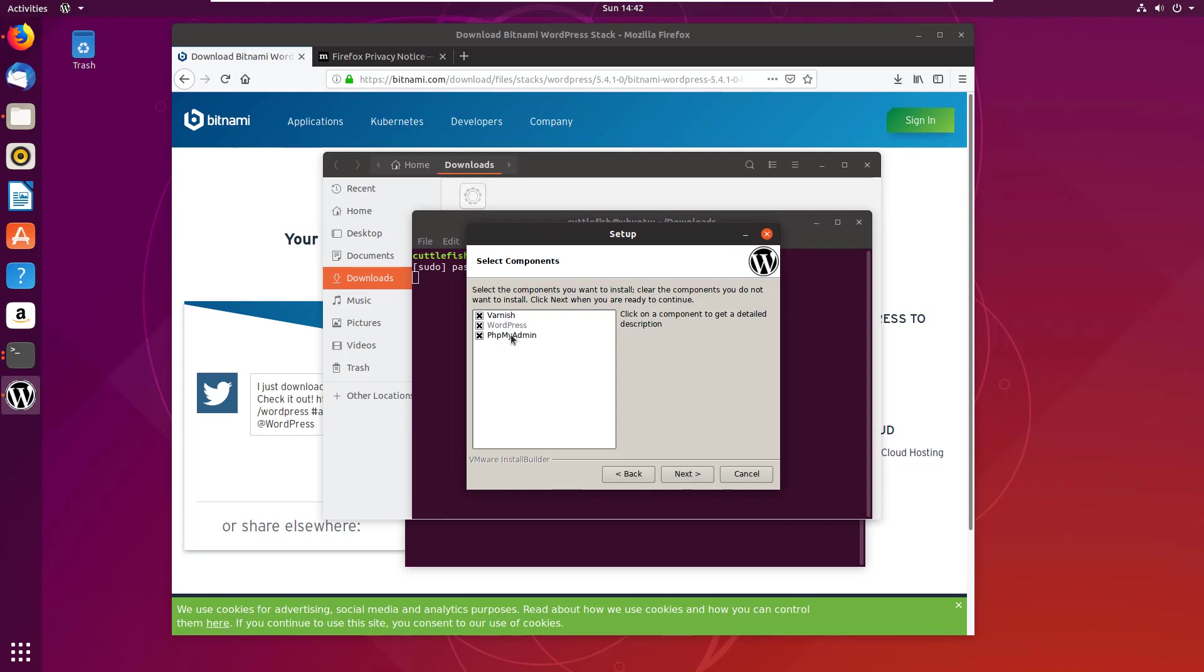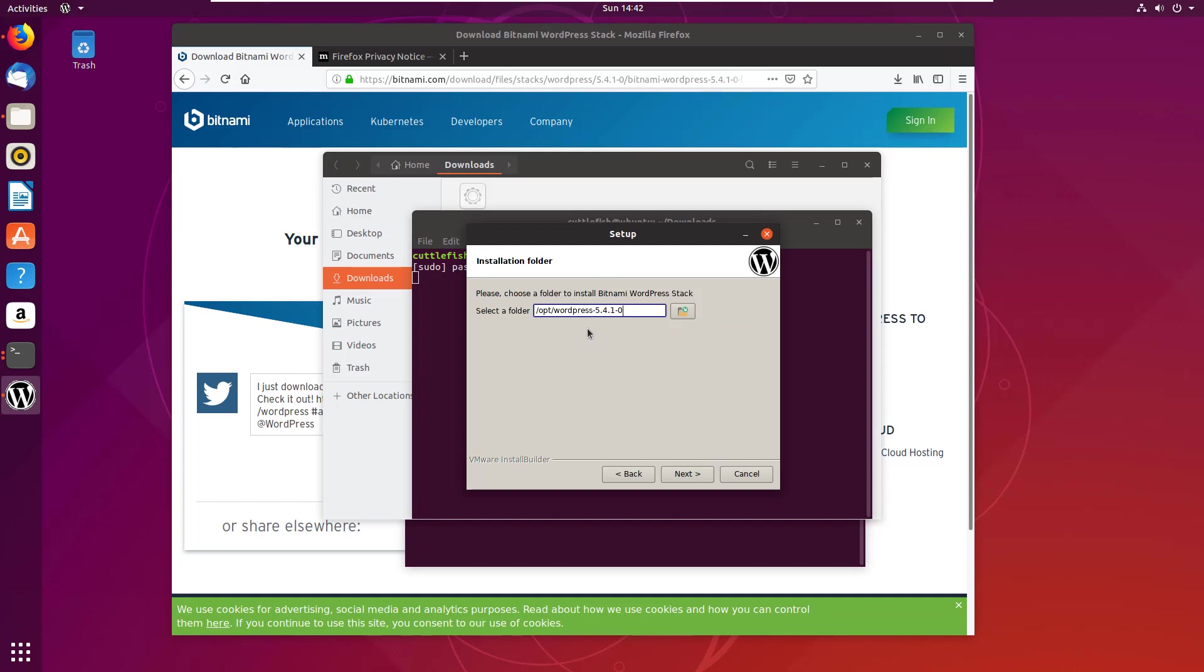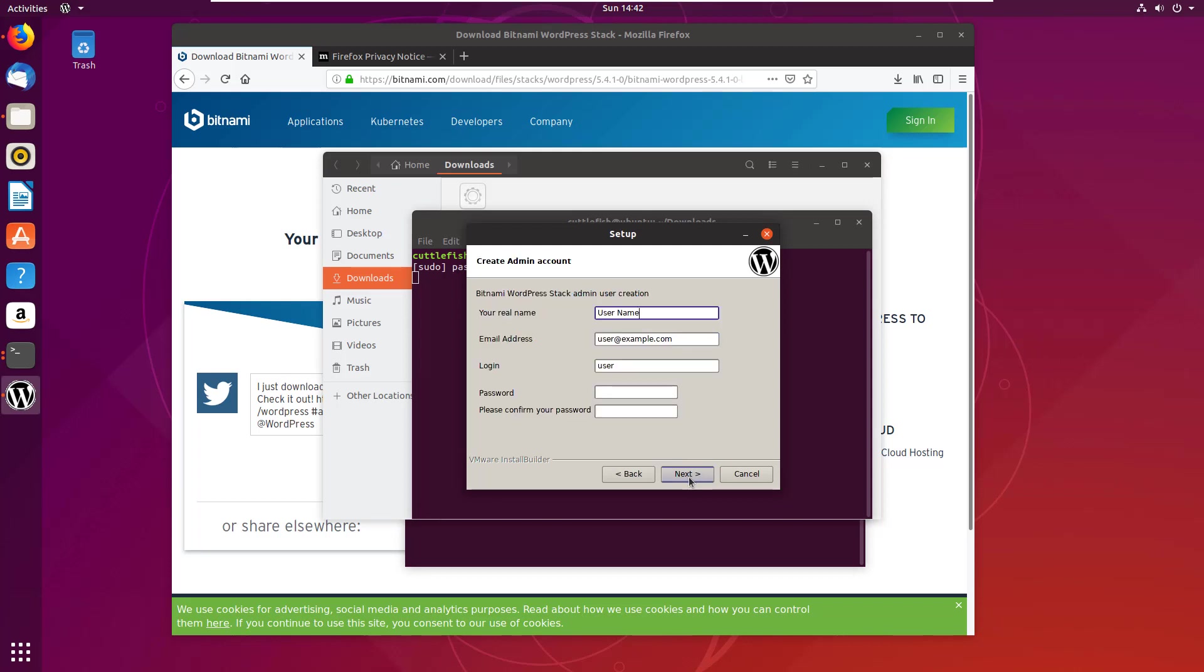But I will accept the installation, click next. Varnish, WordPress, PHP admin - I think those all look solid. Going to put it in /opt/wordpress, but you can leave the numbers in there. I just like trimming it off. I'm just going to ask for my name.